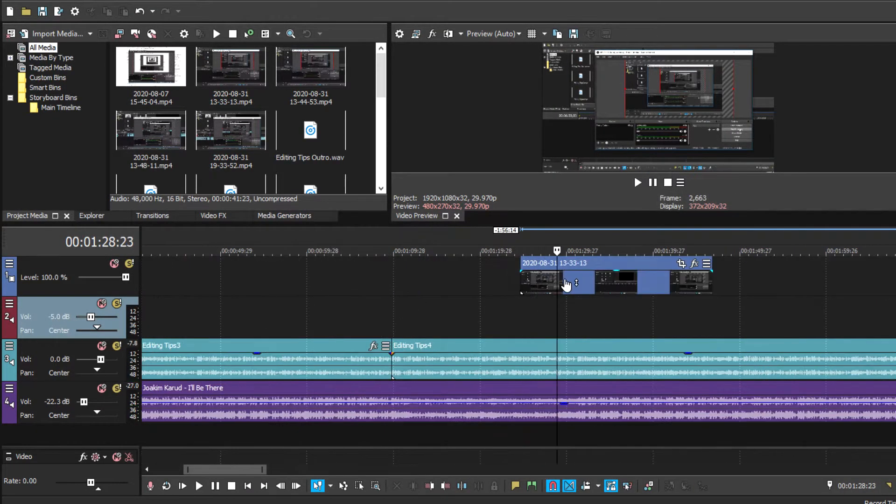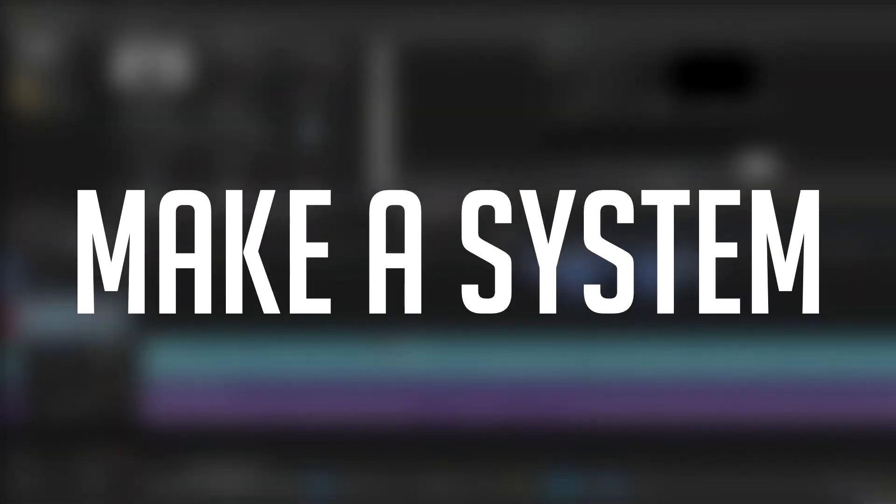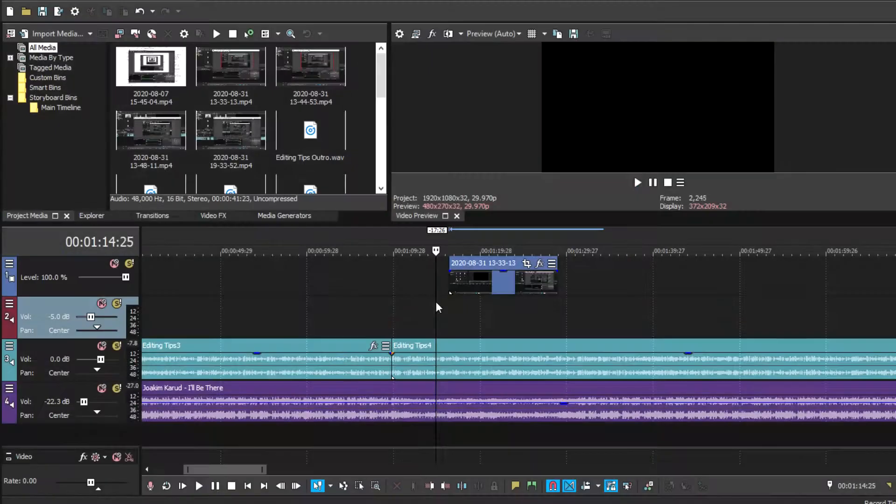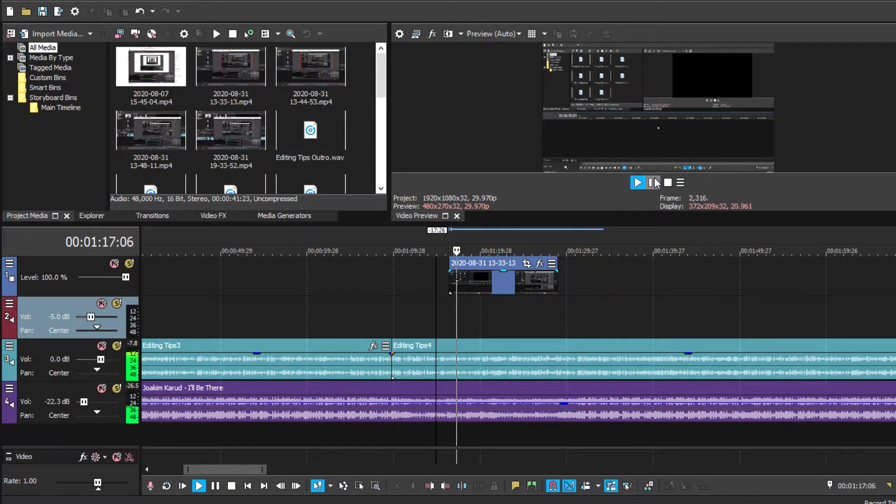So the first tip that I want to start with when editing a video is to make sure you come up with a system. And what I mean about this is to have a system, have your own style of workflow from the beginning to the end of a video making process.